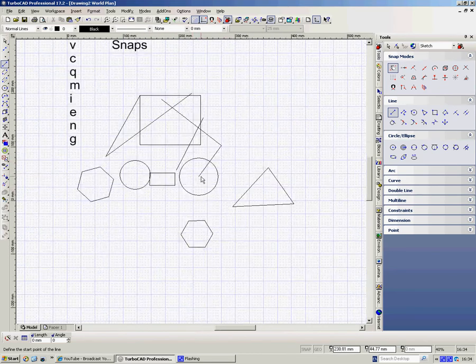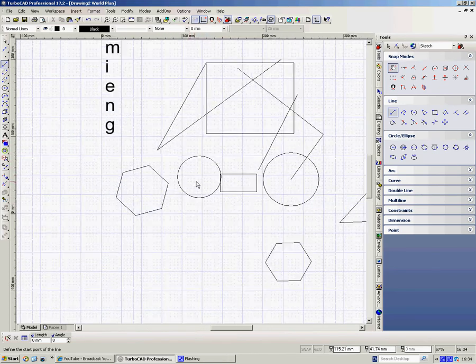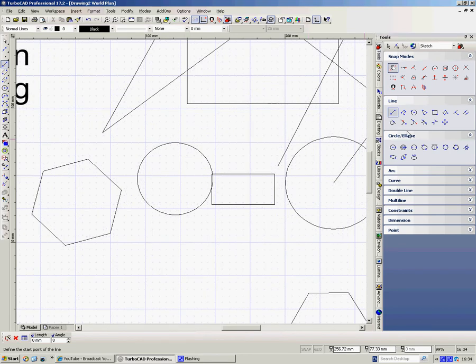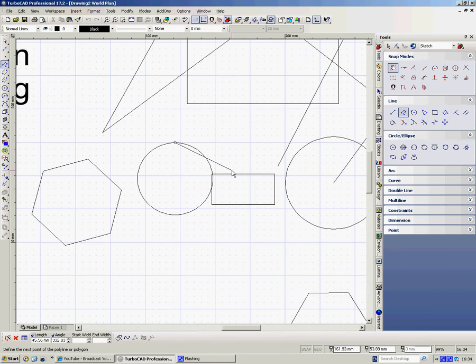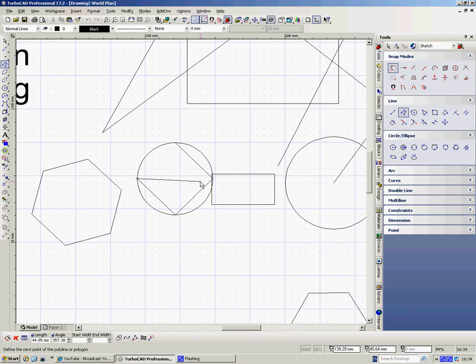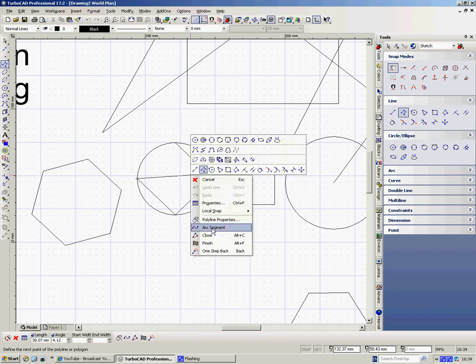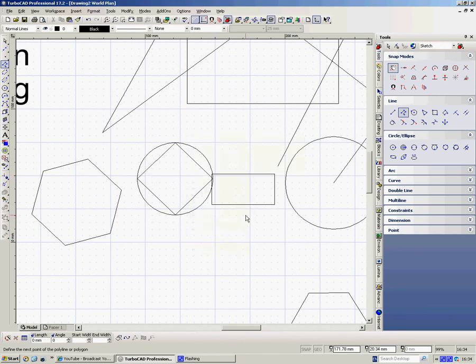Q are the quadrant points of a circle. So here, if I use a polyline, a continuous line, I could go Q, Q, Q, Q. And here I could either line it up, or I could right click and go close. And that closes my shape.